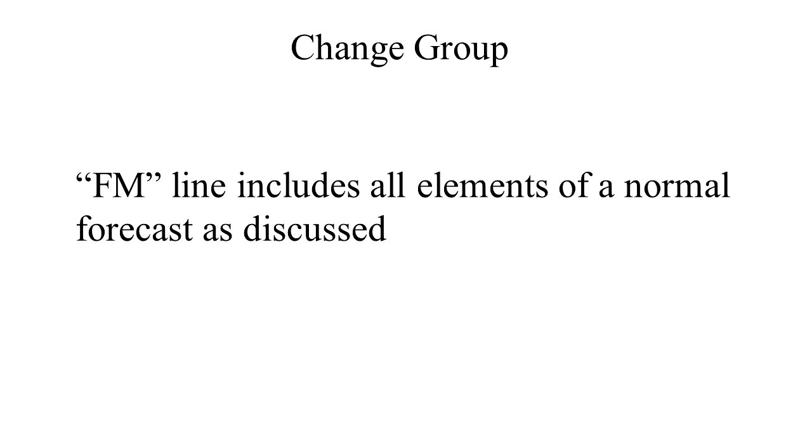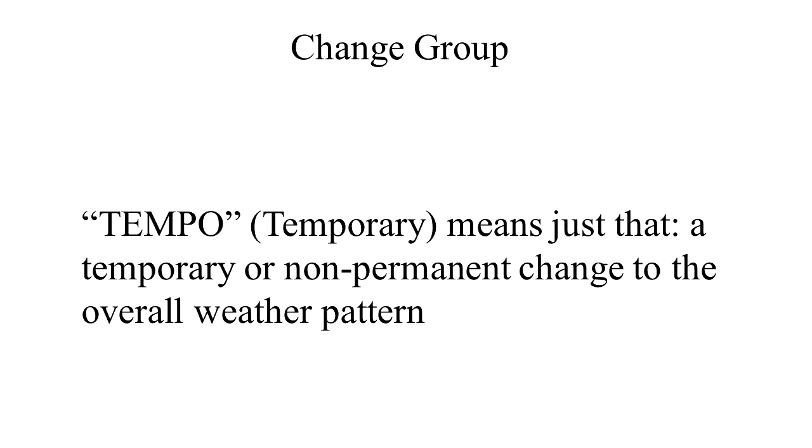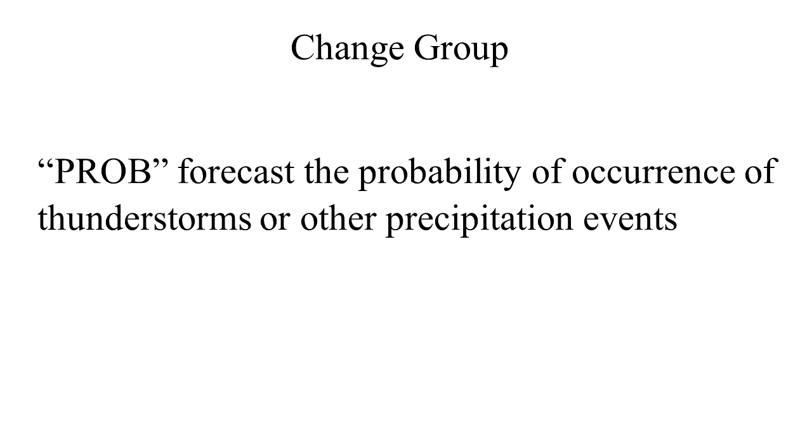FM is used when a rapid and significant change, usually within an hour, is expected. TEMPO is used for temporary fluctuations of weather, expected to last less than one hour. PROBABLE is also used with a given percentage that describes the probability of thunderstorms and precipitation occurring in that coming hour.